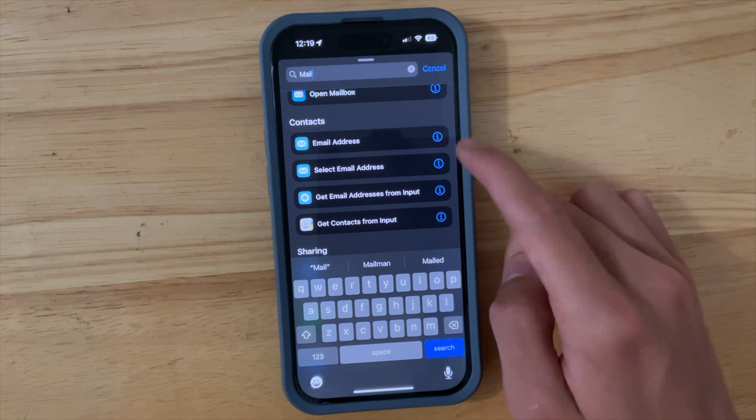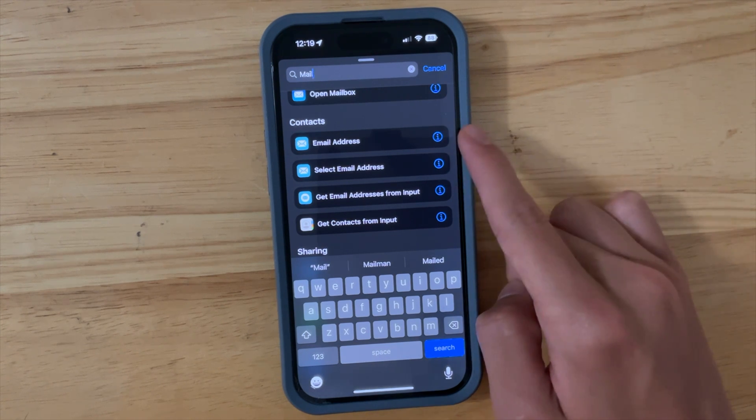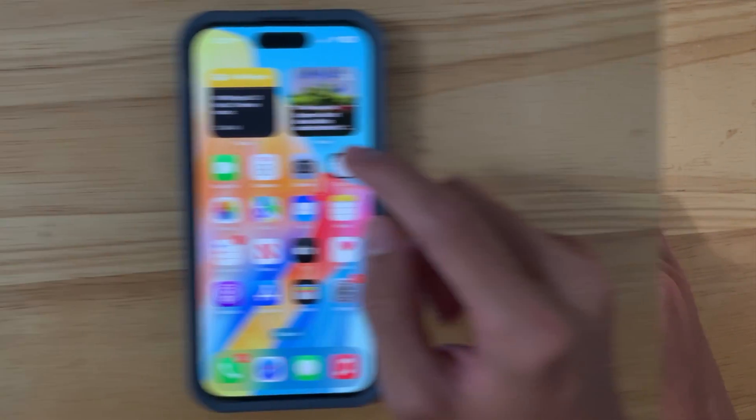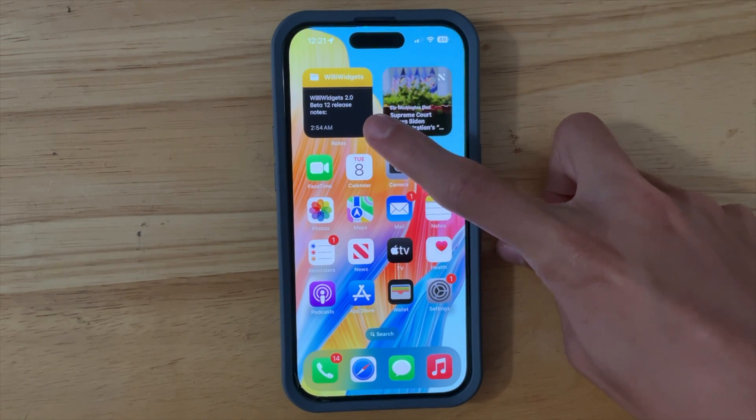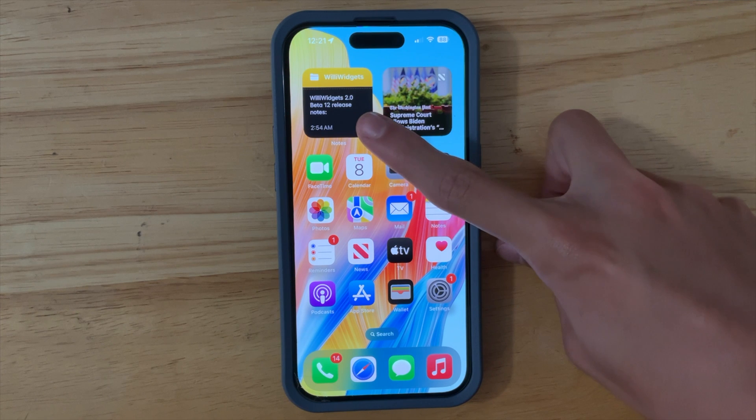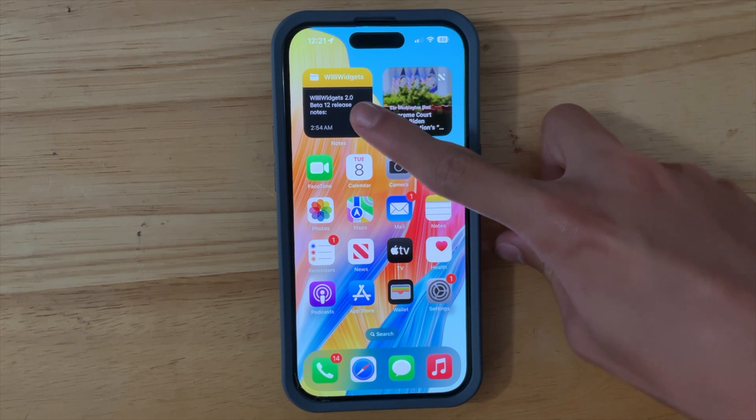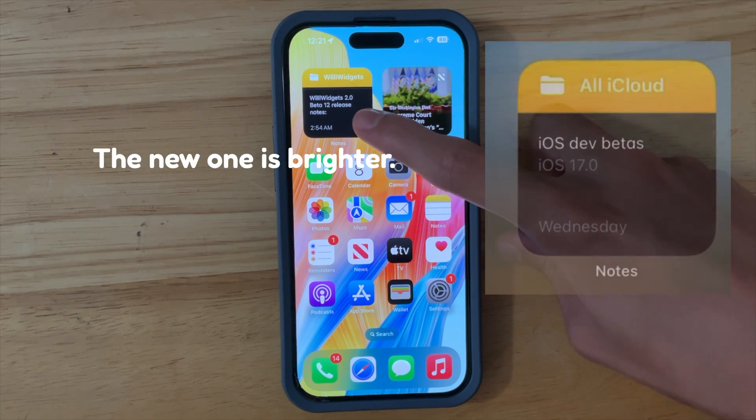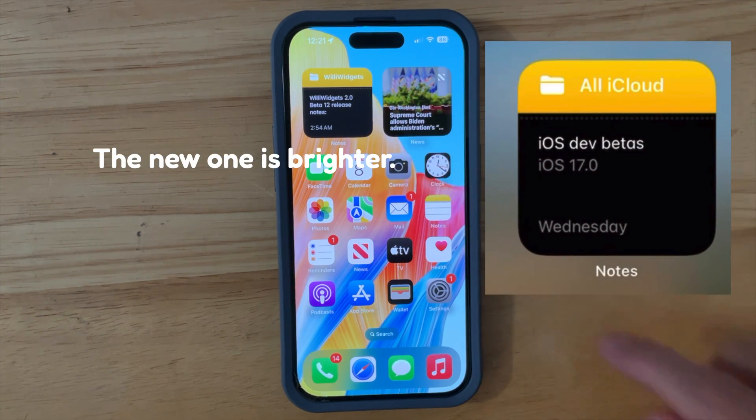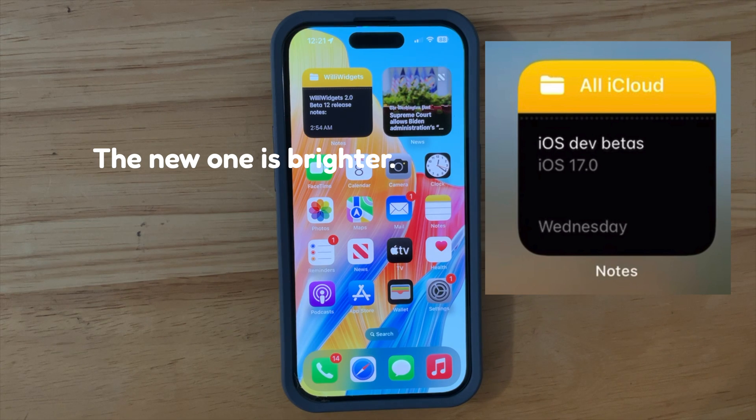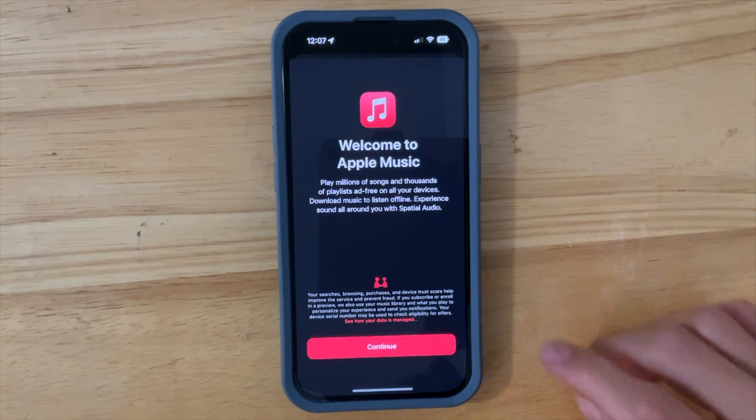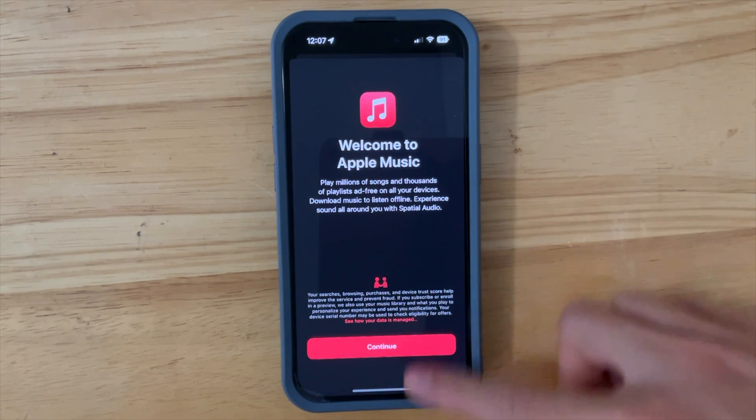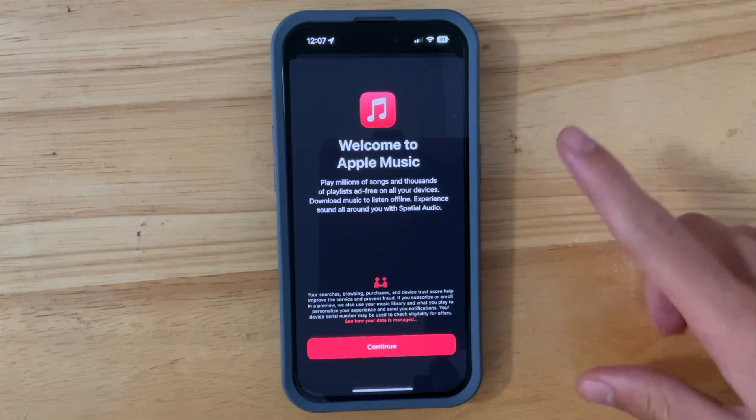Now the next thing is that we have a brand new look for the Notes widget inside of beta 5. This is what it looks like now and I'll have a screenshot of what it looked like before. We also have a brand new splash screen for Apple Music. This is what it looks like.